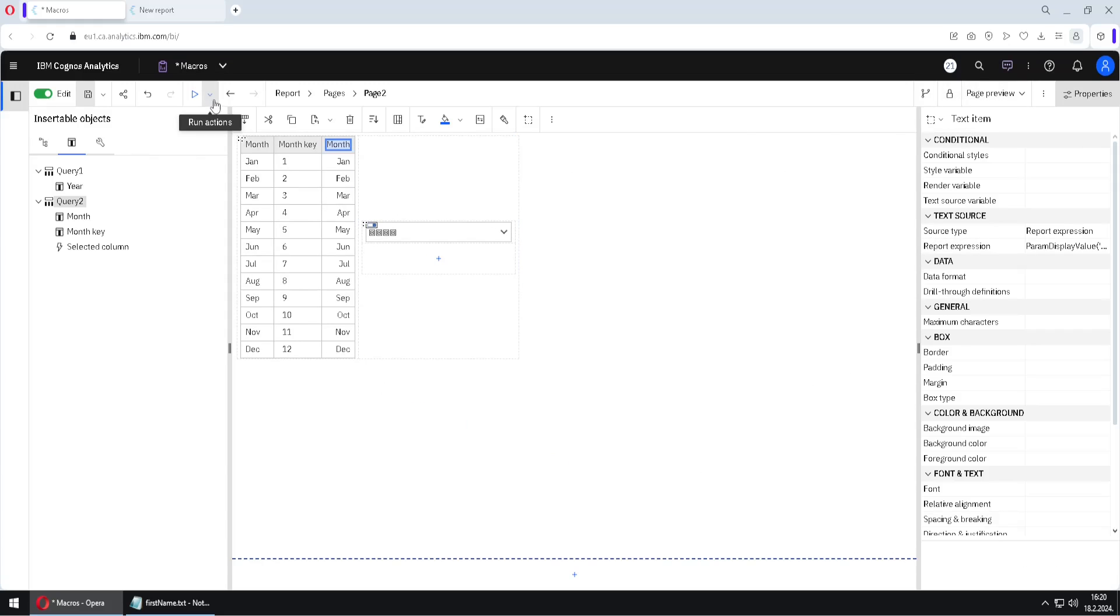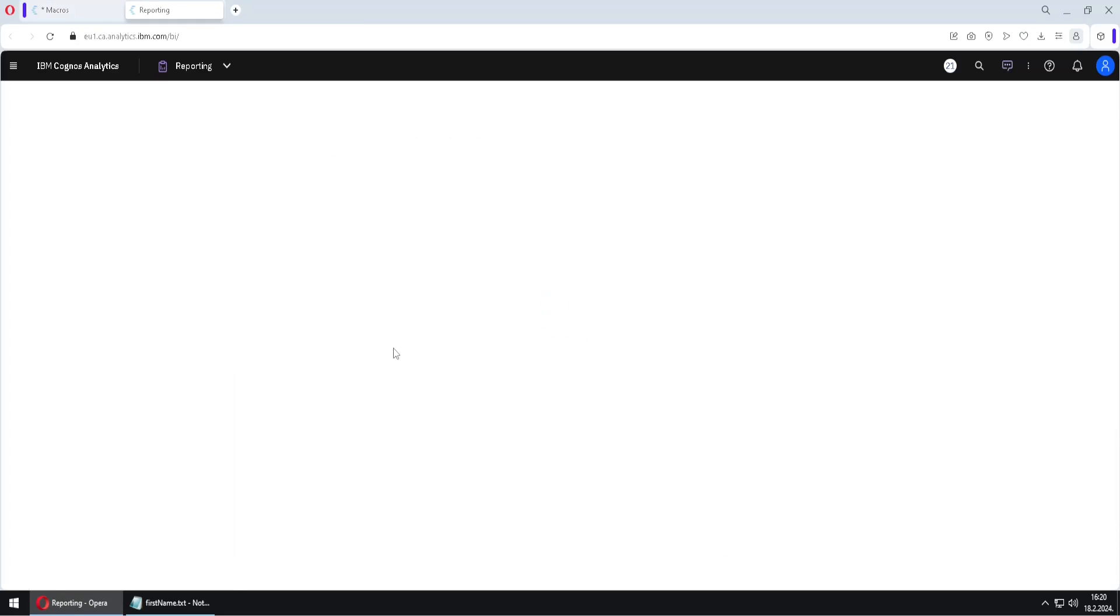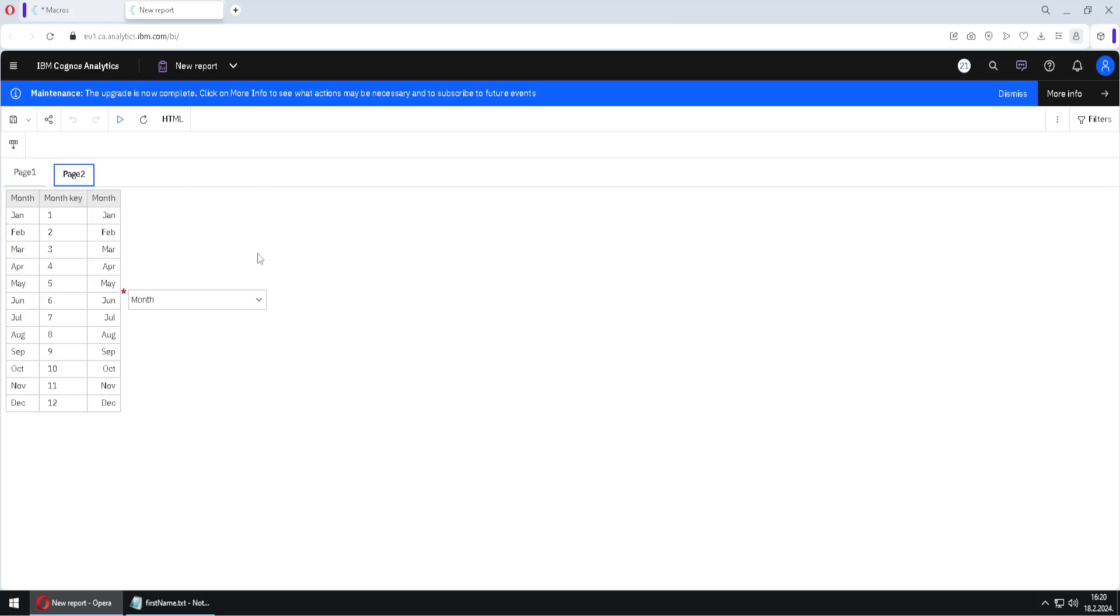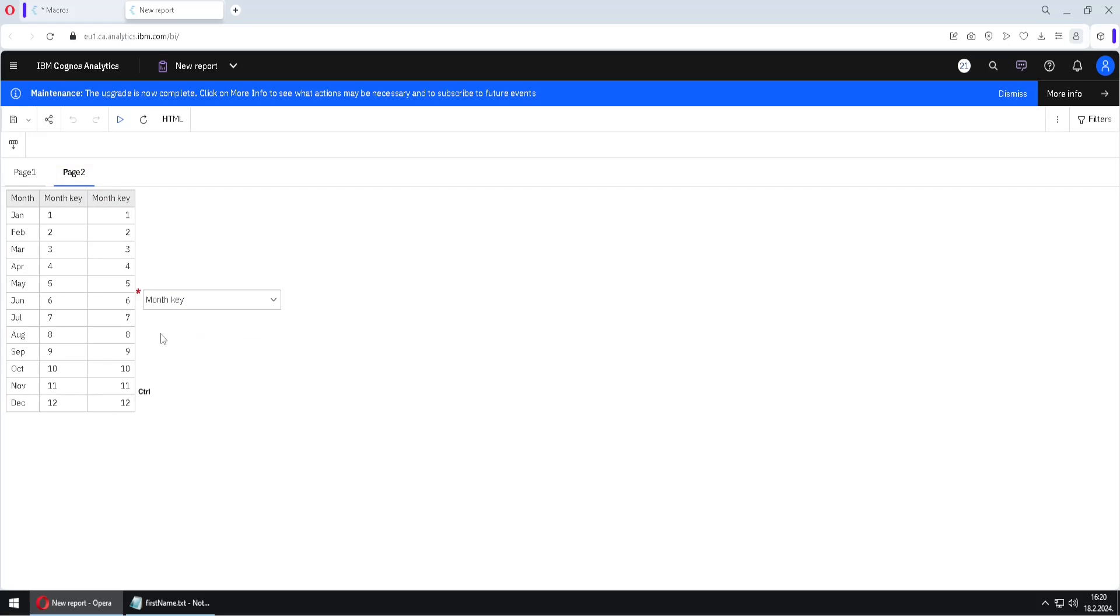And I will now execute my report into HTML format. And let's see whether it will work now. Go to page two. Now it's month. We can see that it is month in header. And if we change this to month key, now it is month key.